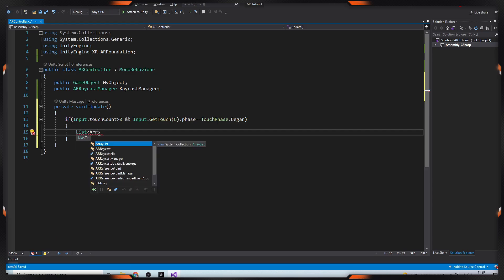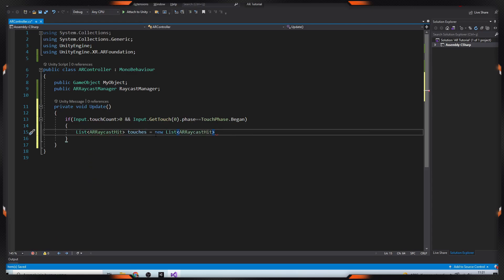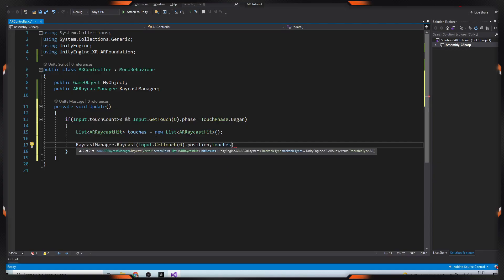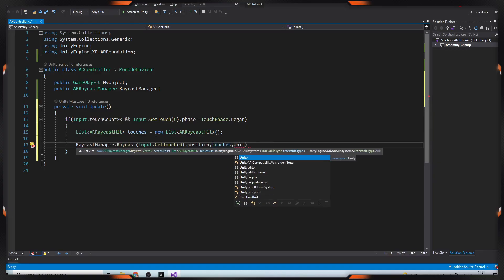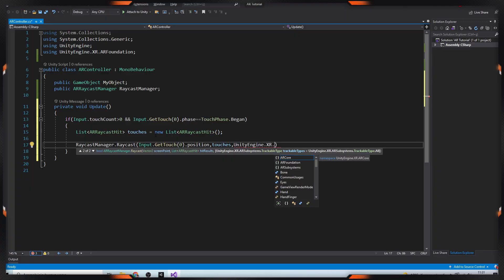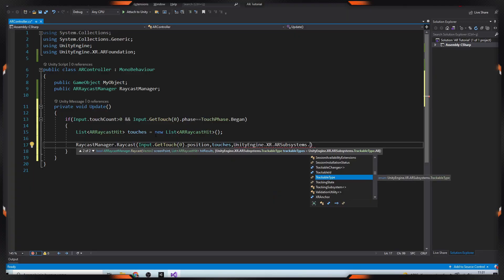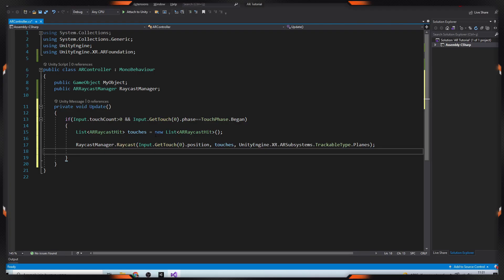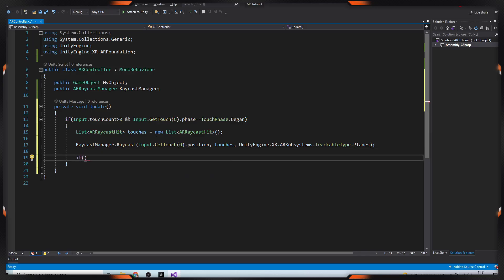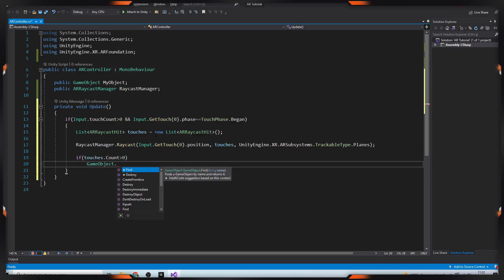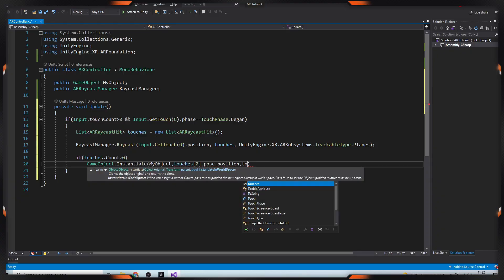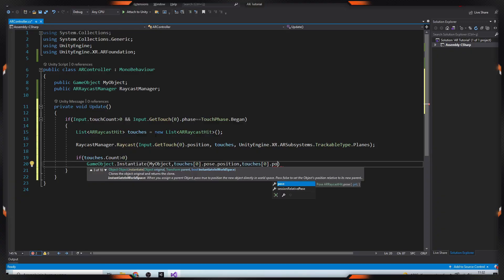then add an AR Raycast hitlist and set Raycast Manager Raycast. So if touchCount is bigger than 0, we'll instantiate our game object based on touched position and rotation. So that's it.